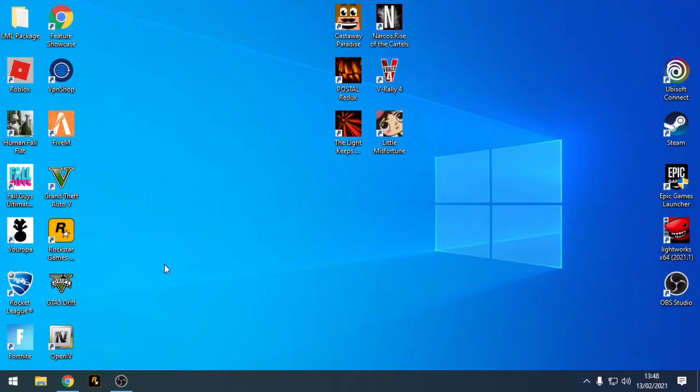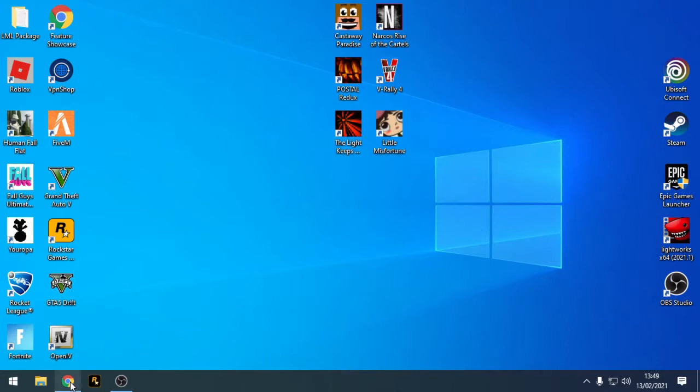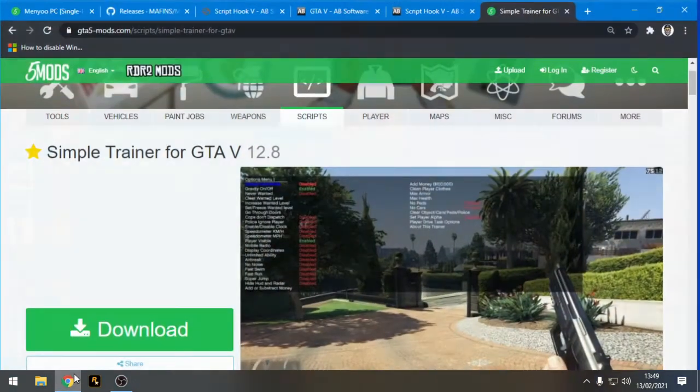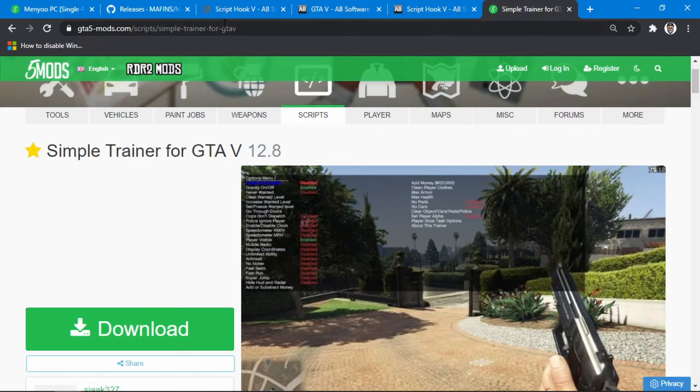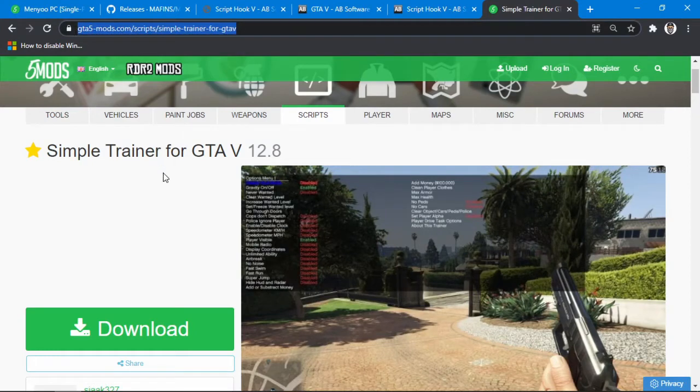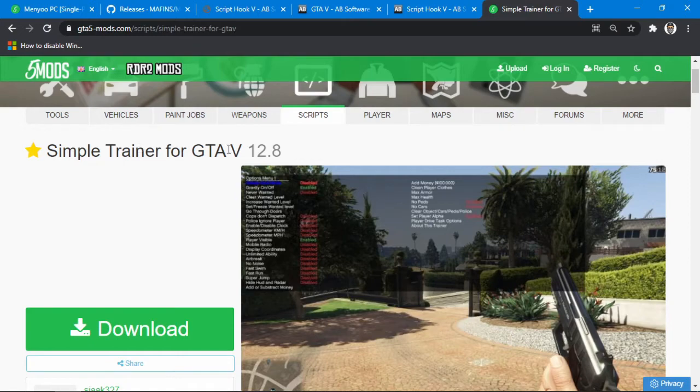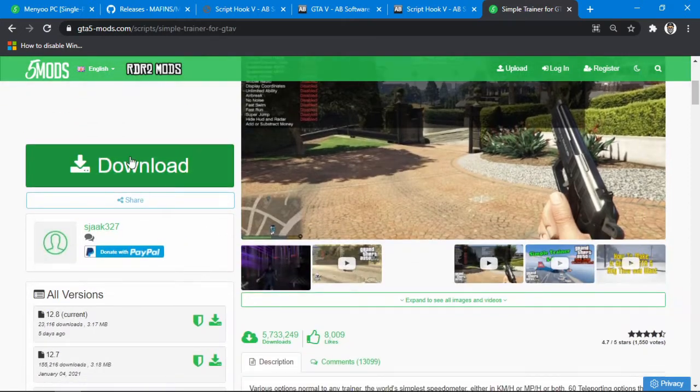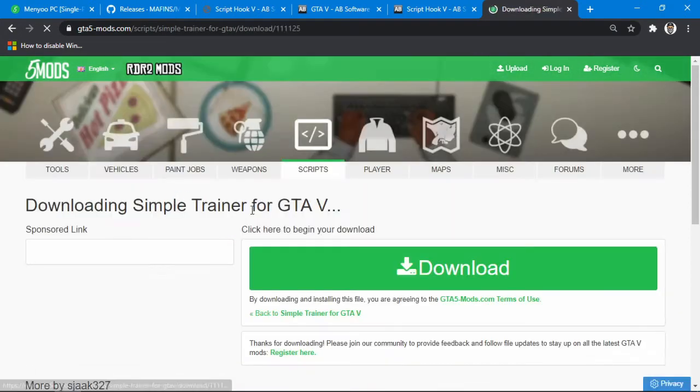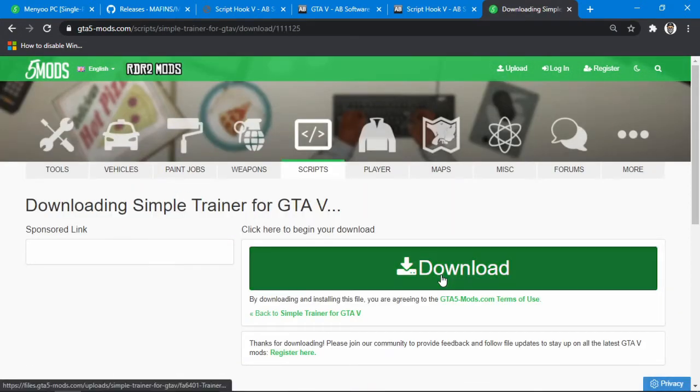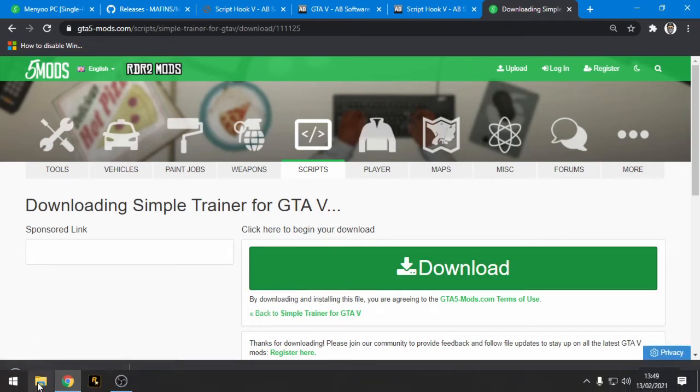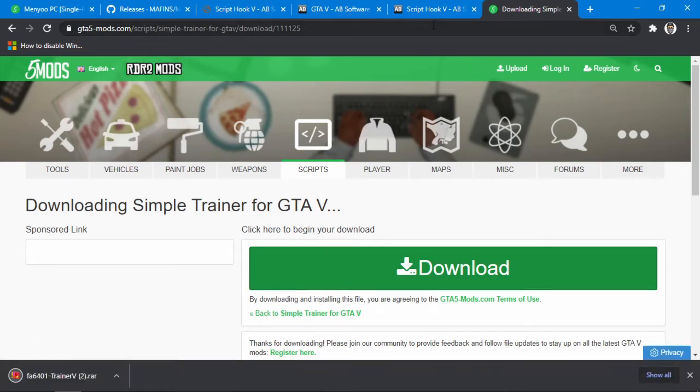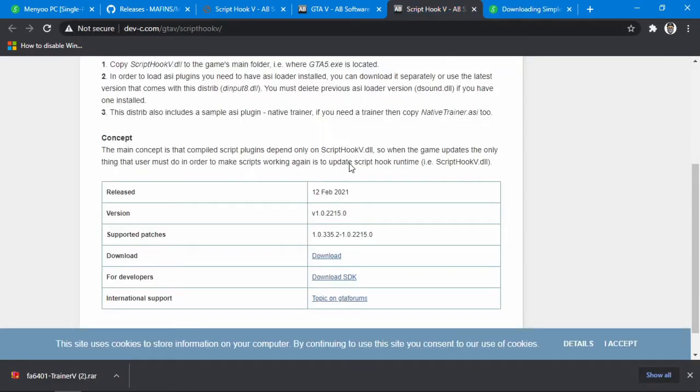OK, so in this video I'm going to show you how to easily install Simple Trainer. First of all, head over to the internet, link will be in the description. Download Simple Trainer for GTA 5, hit download, hit download again, and the download should start. Next, make sure you've got the latest version of Script Hook V.